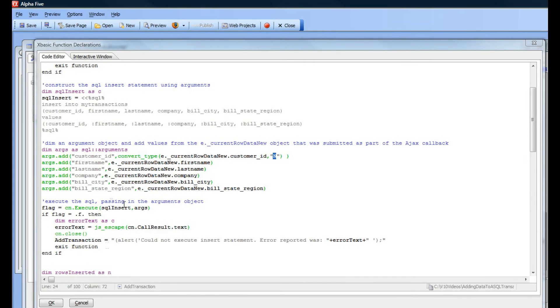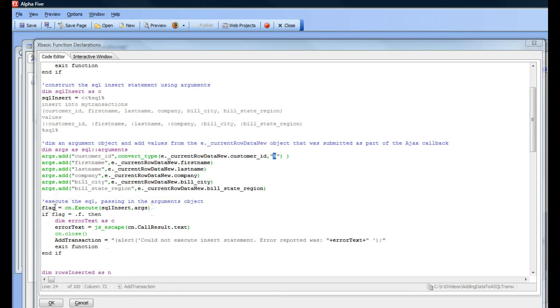So, continuing now, after we've added all the arguments, we now go ahead and actually execute the SQL. If there's an error, then the flag will be false.